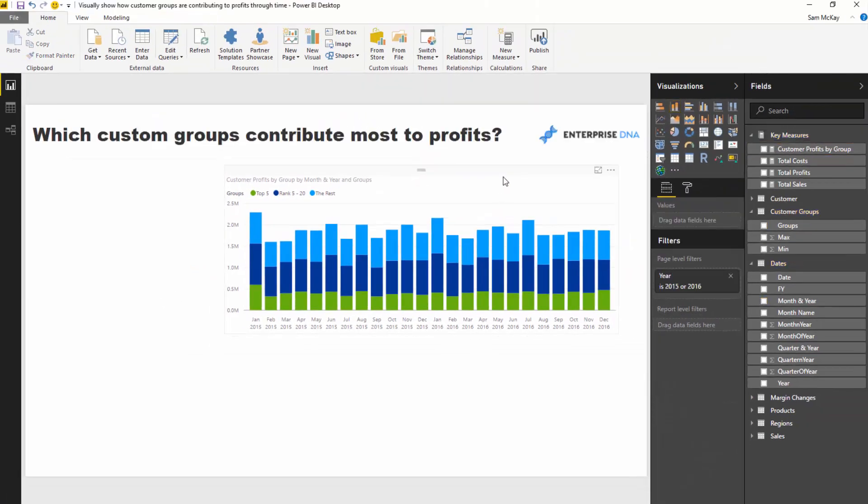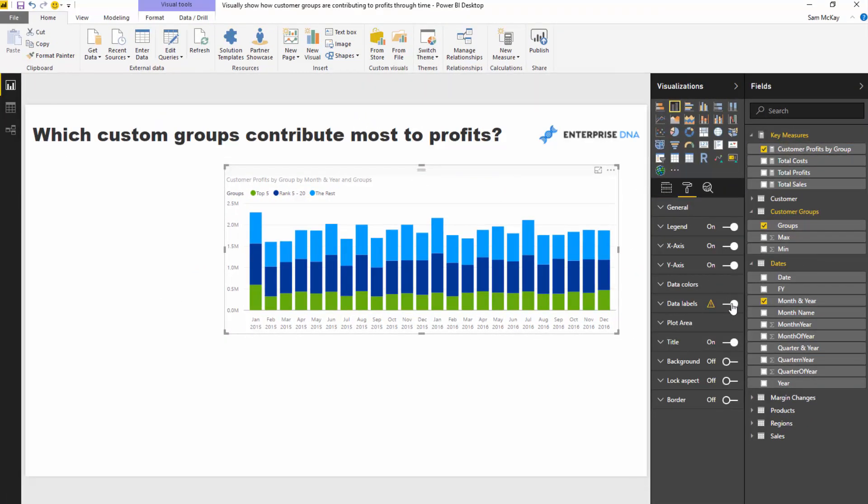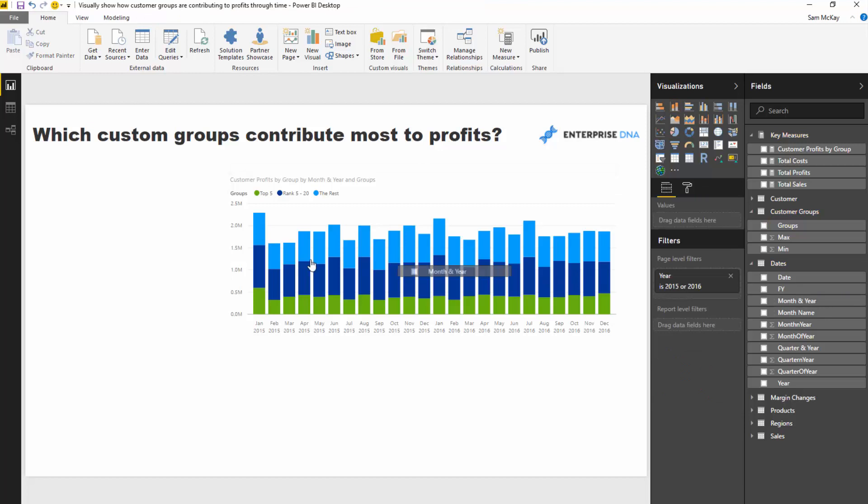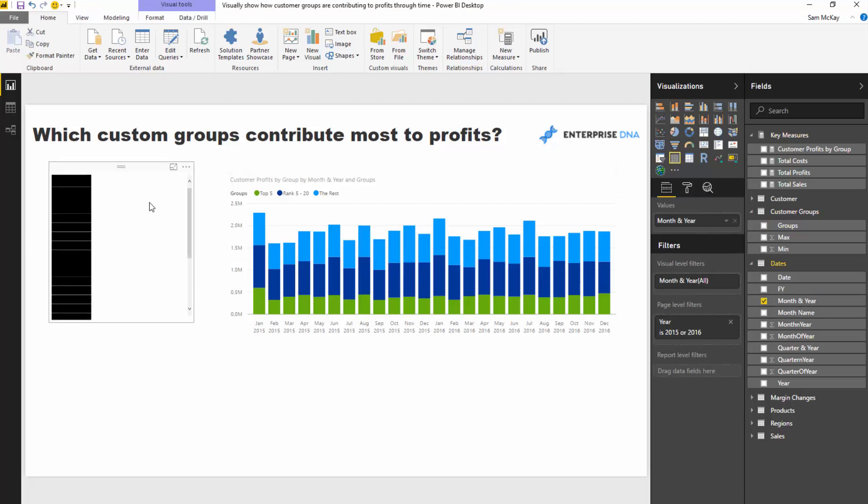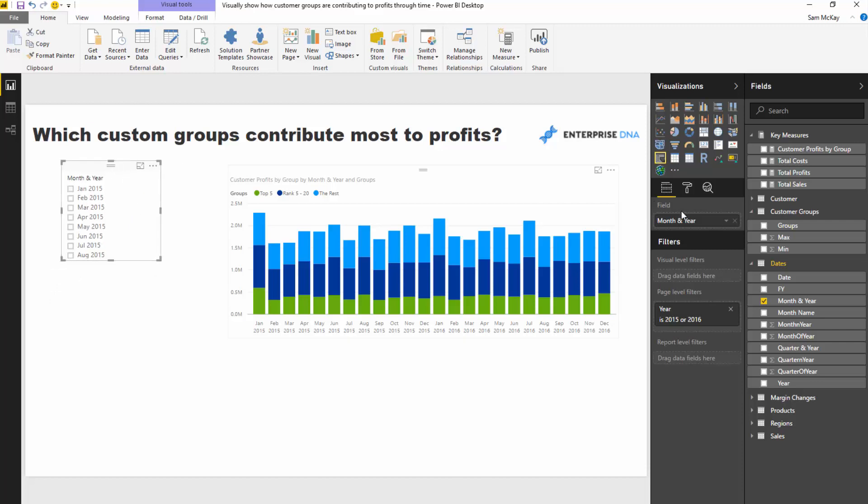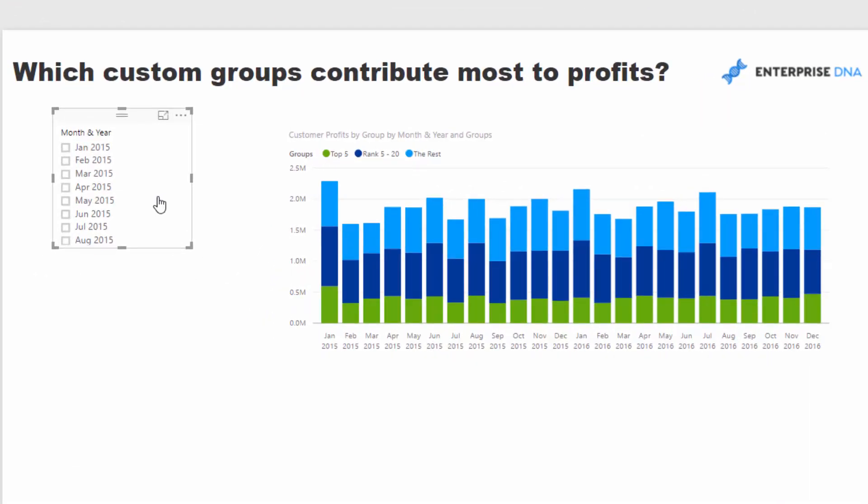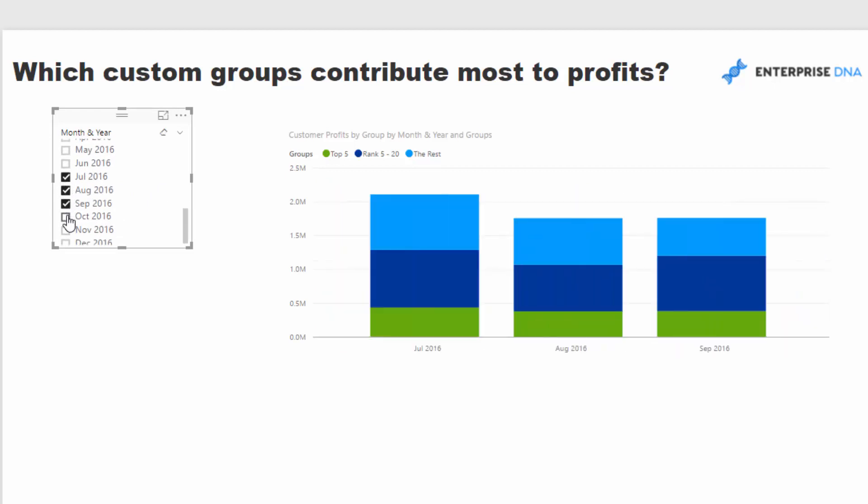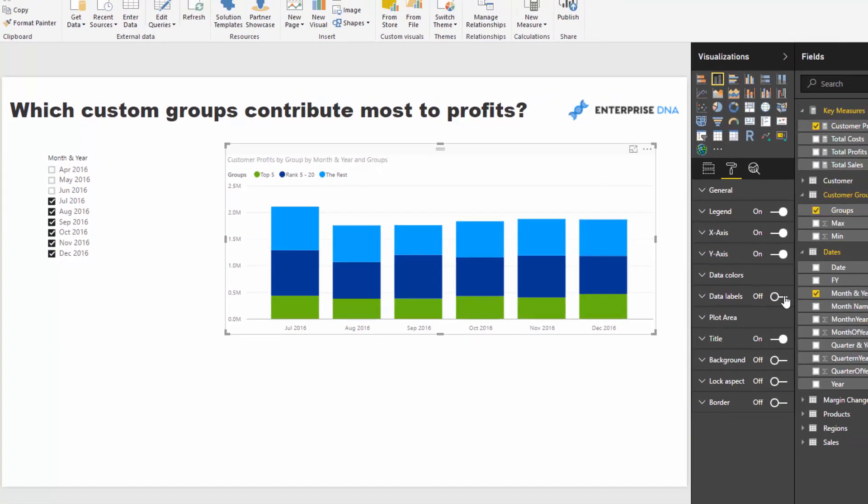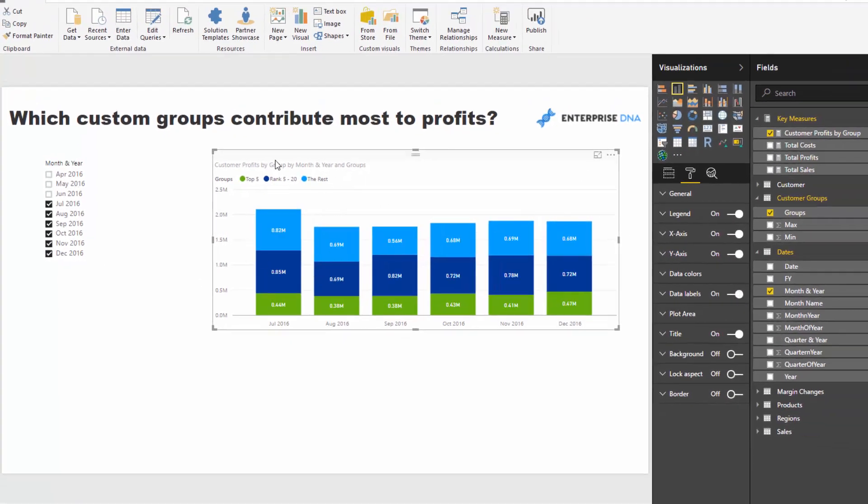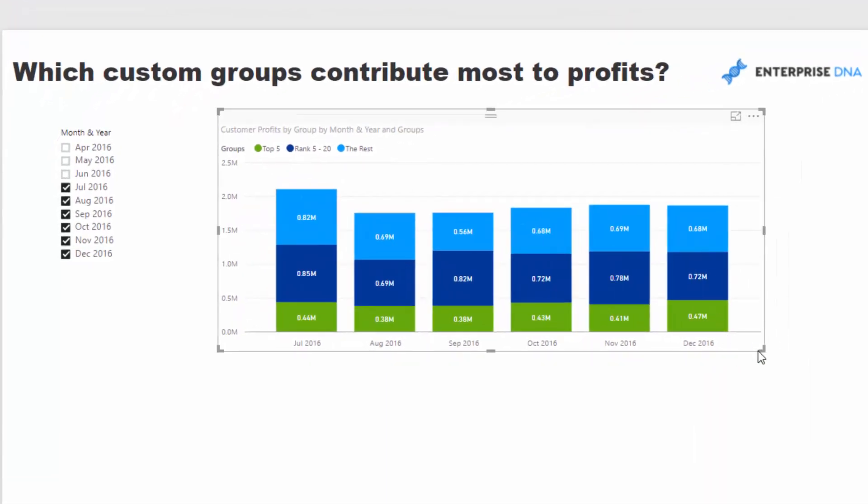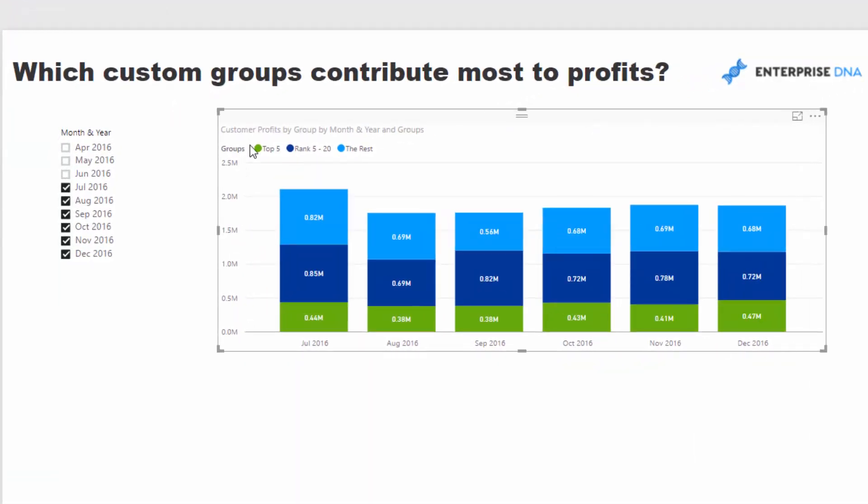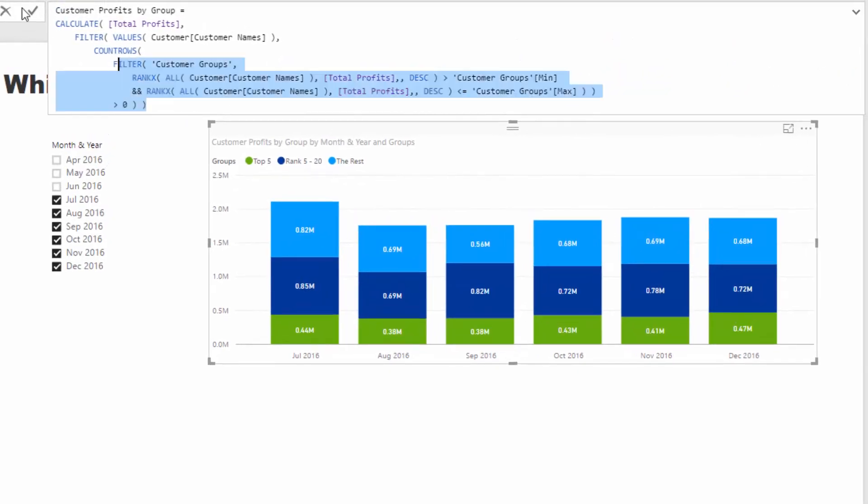Now if we add some data labels, there's too much information for that to happen. So what we need to do is actually drill into a more specific time frame. Let's actually go the last six months of 2016. Now if I put some data labels on, you'll see this is calculating the total profits but dividing it up per our customer group. That's because of this formula here.